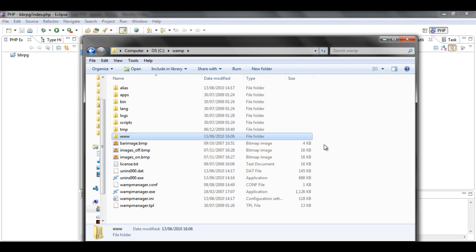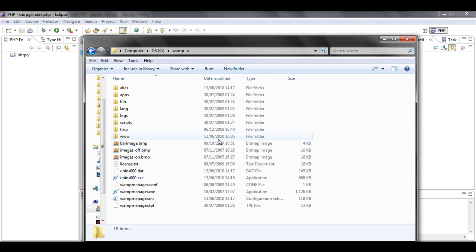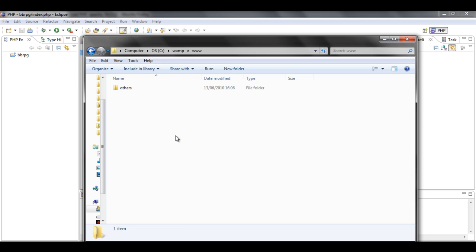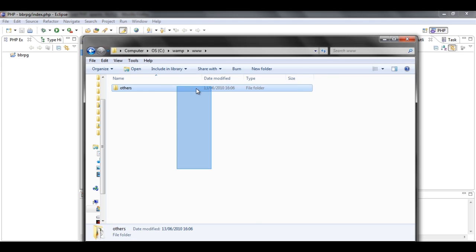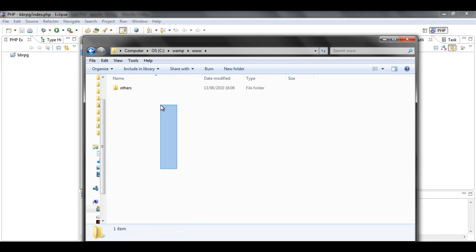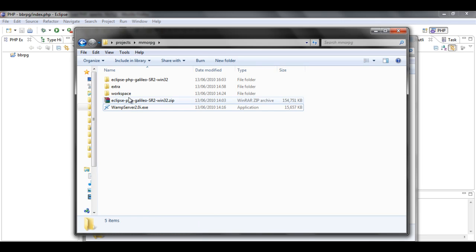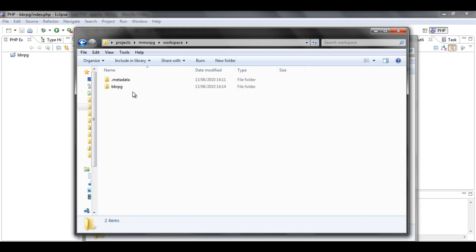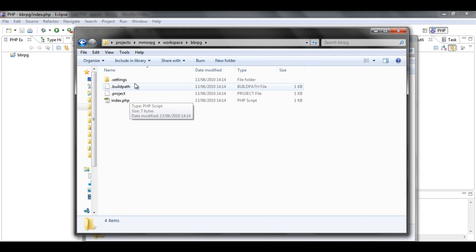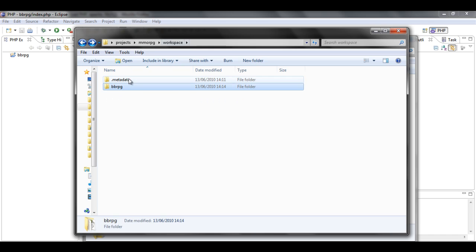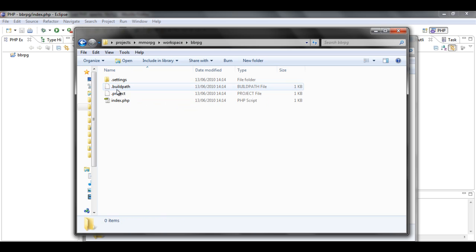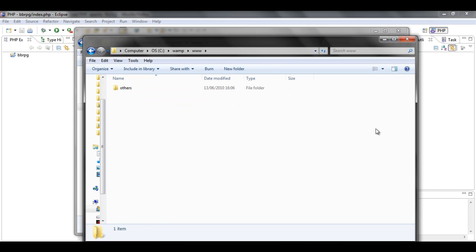The default folder in which WAMP would be installed in is C:\wamp. And then in this folder go into www. And this should be empty, but I've already had stuff in it. This is where all your index files and all that. So in workspace BBRPG, all of these files are going to go in here.